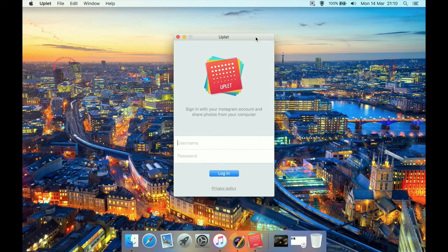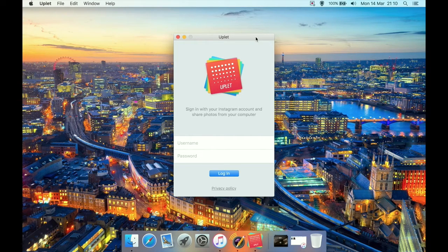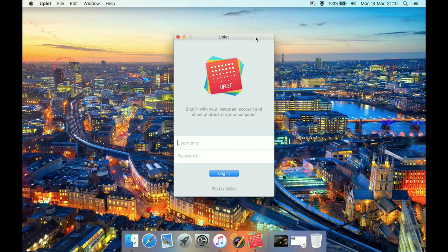This is a bulk uploader. So say you've just created a new account and you want to upload quite a few, like five or ten pictures. You can select those from your hard drive and bulk upload them using this program, which is quite useful.